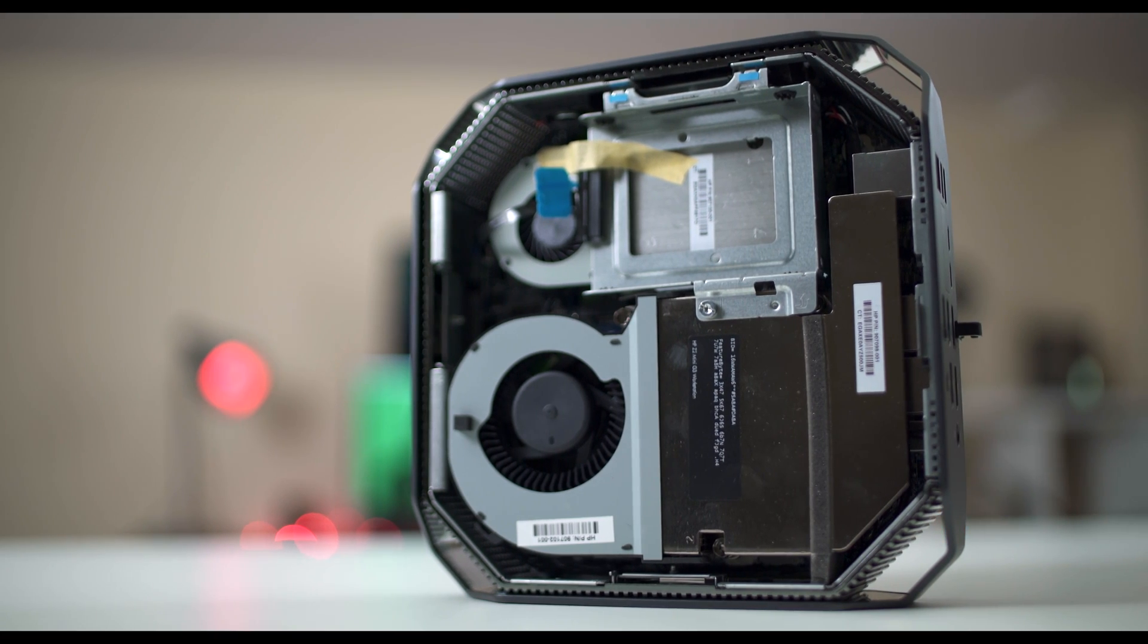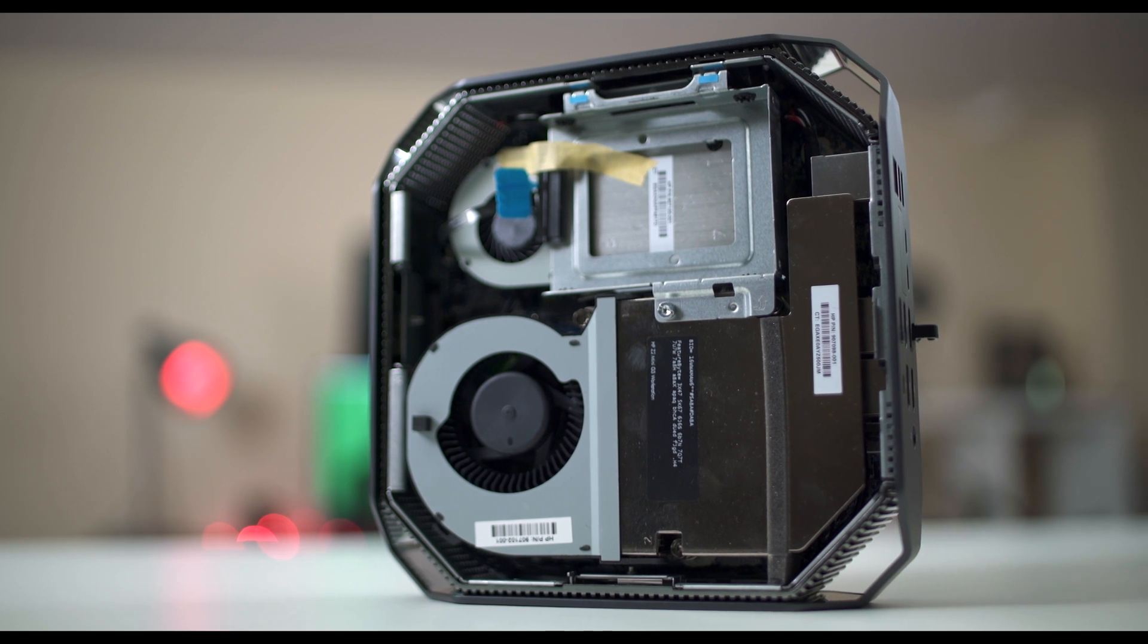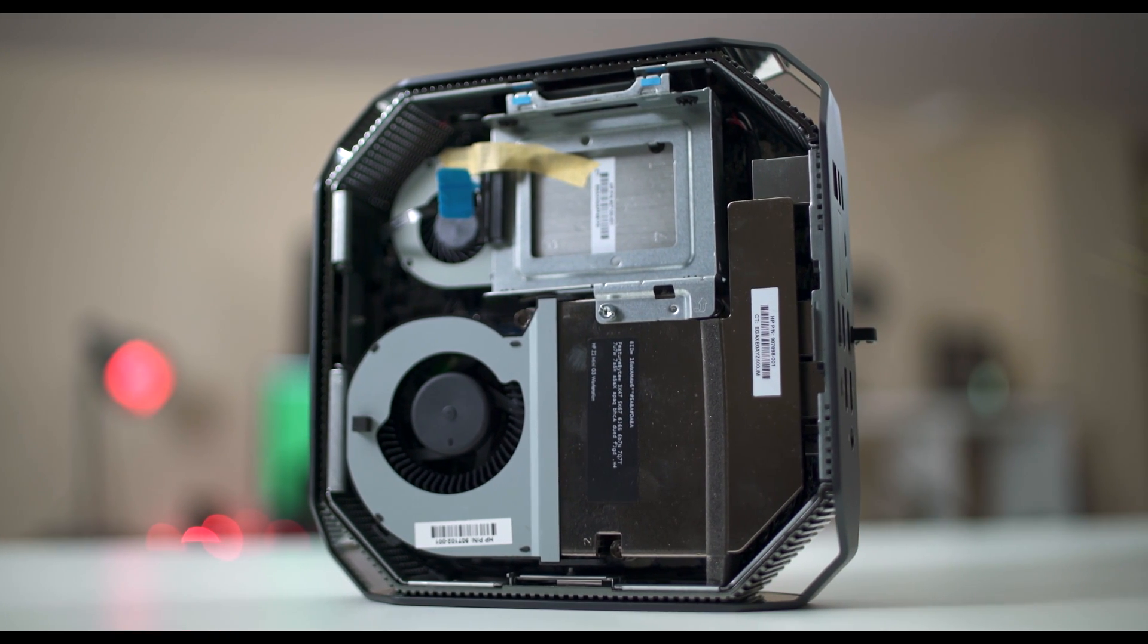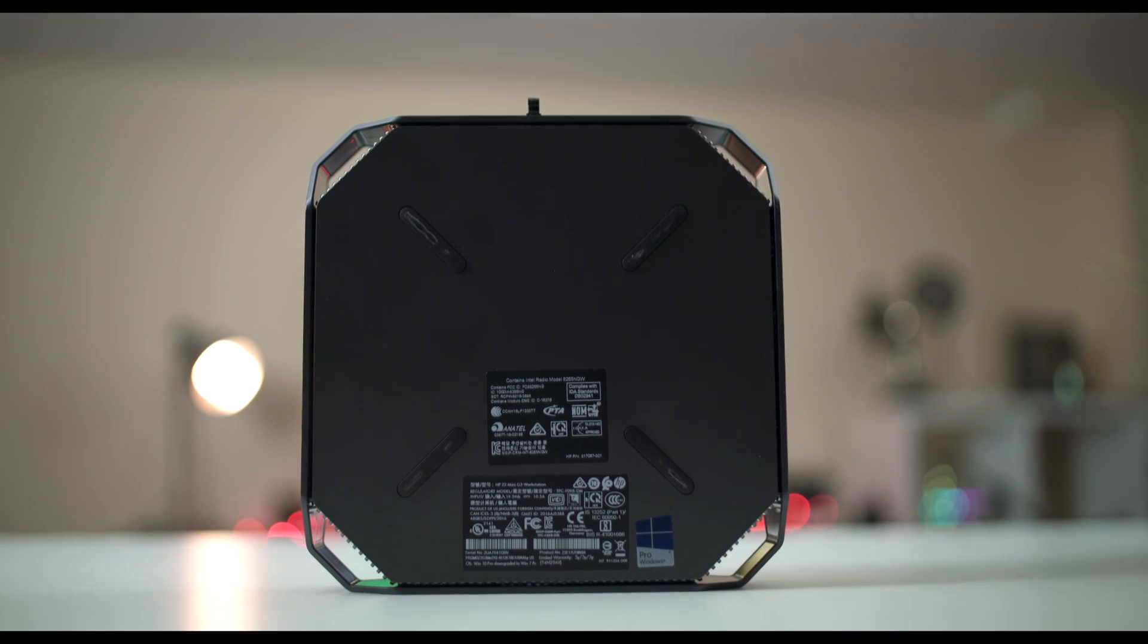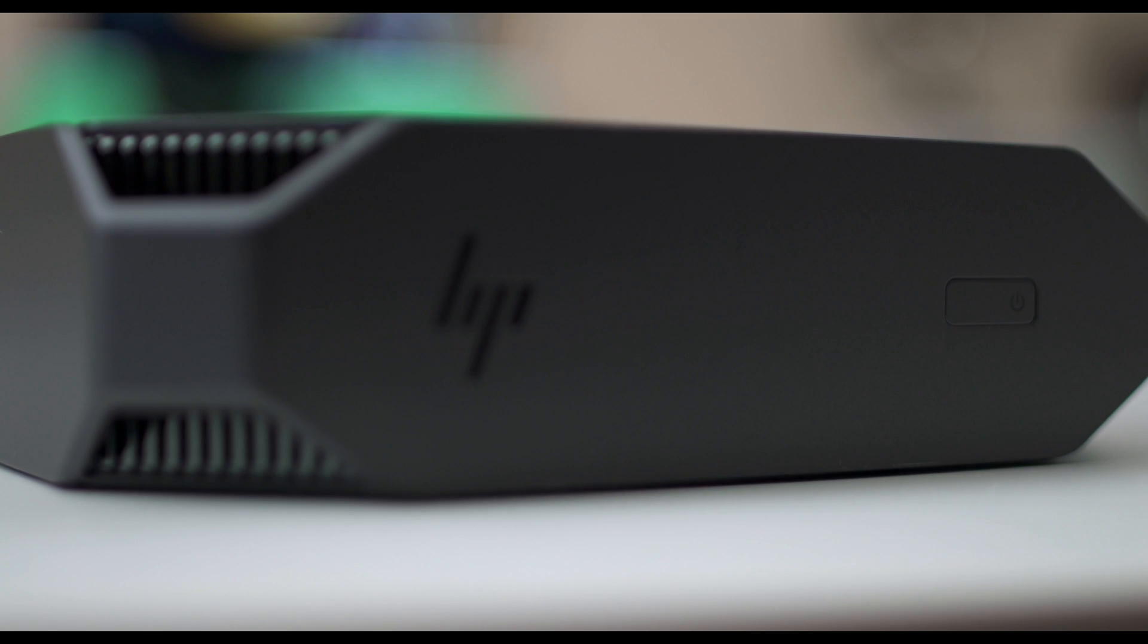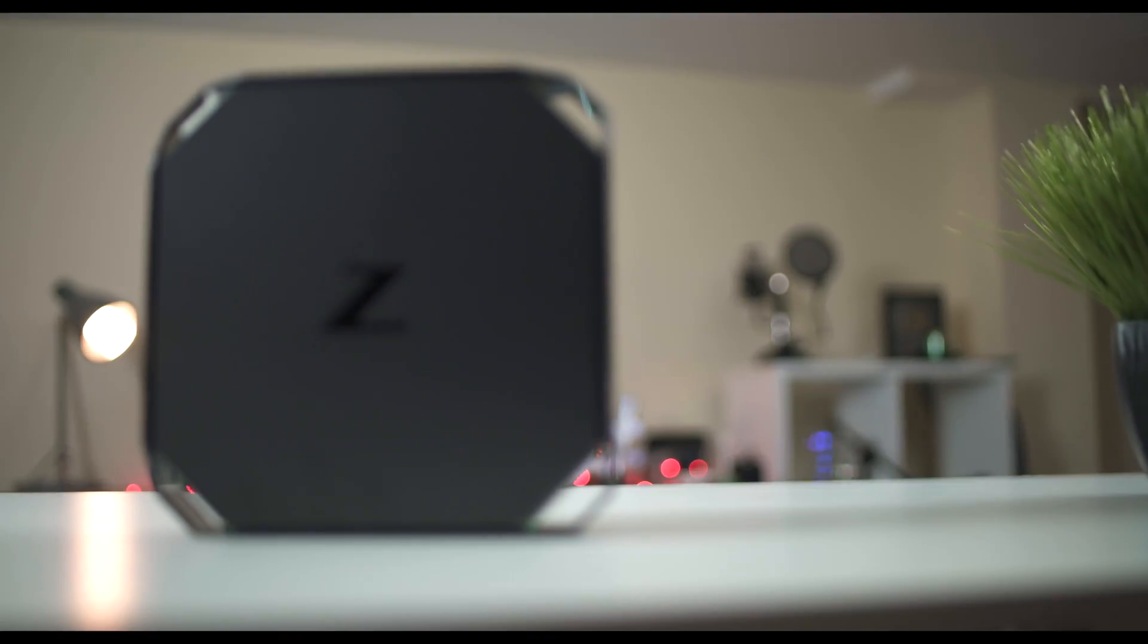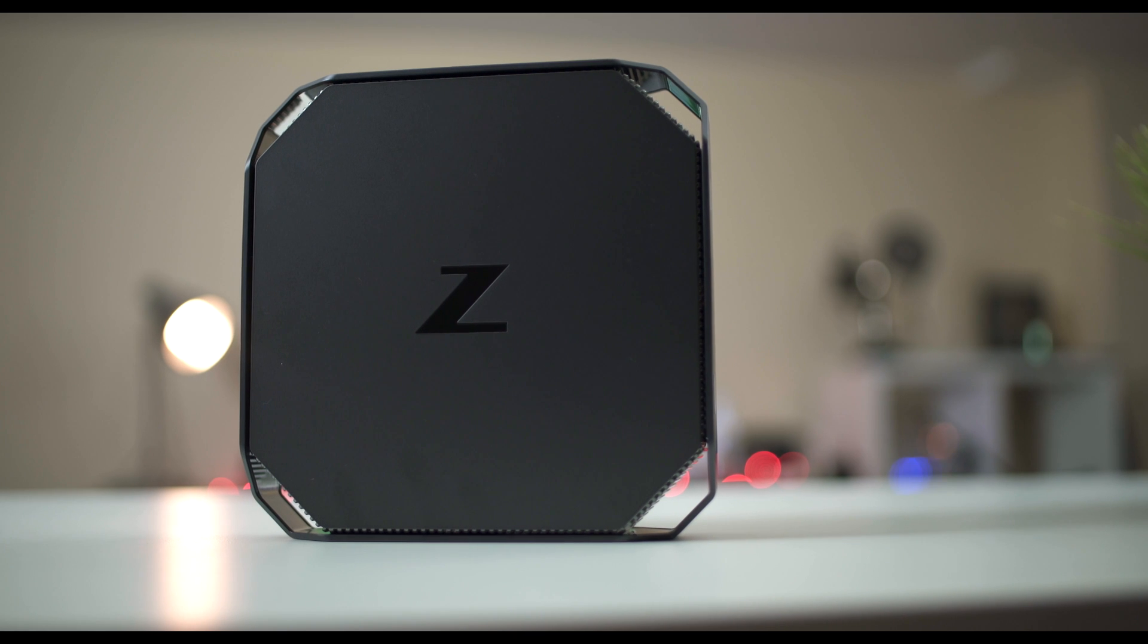Now when I was working with it, I did notice the fans were kicking on and it did get pretty loud. But for the most part, it's a pretty silent computer. It also did get warm, but nothing that would worry me in the long run. But if you do have it in a cabinet or anything like that since it's so small, I would be very, very careful keeping it enclosed.